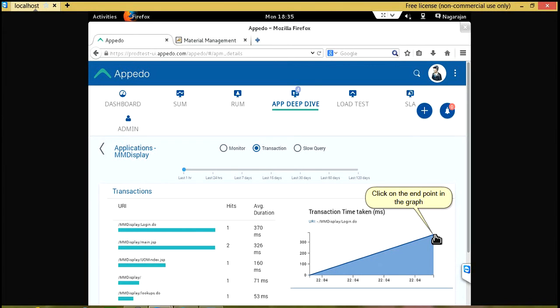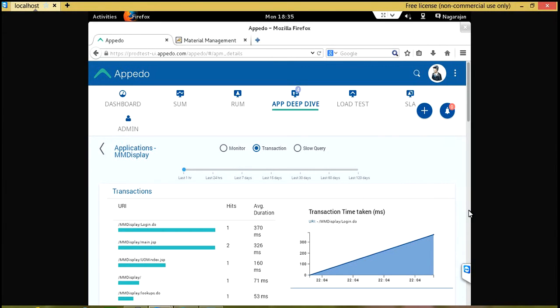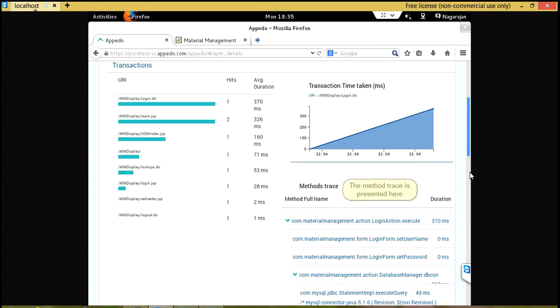Click on the end point in the graph. The method trace is presented here.